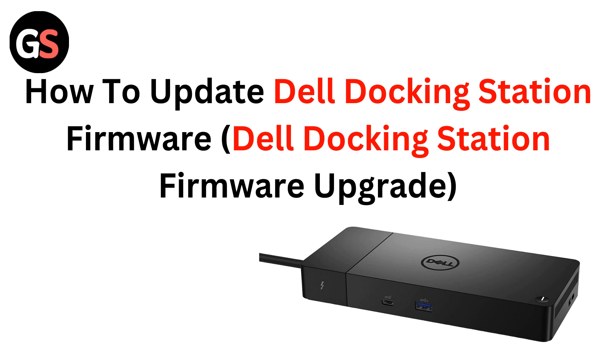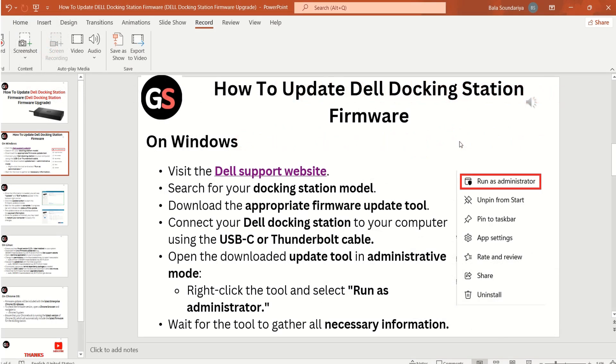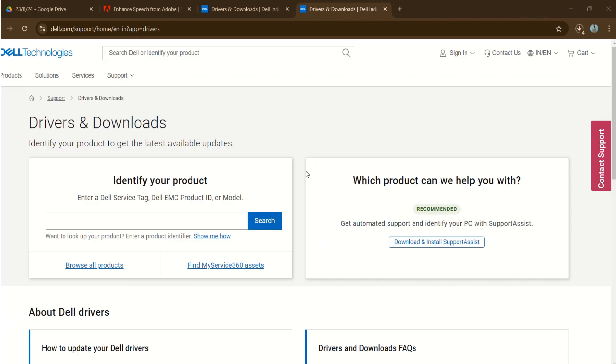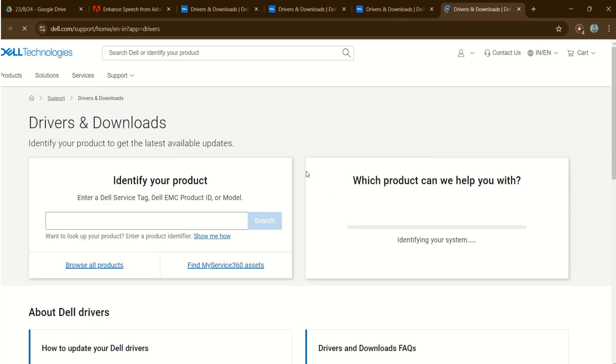Hello everyone, today we're going to talk about how to update Dell docking station firmware. How to update Dell docking station firmware on Windows?